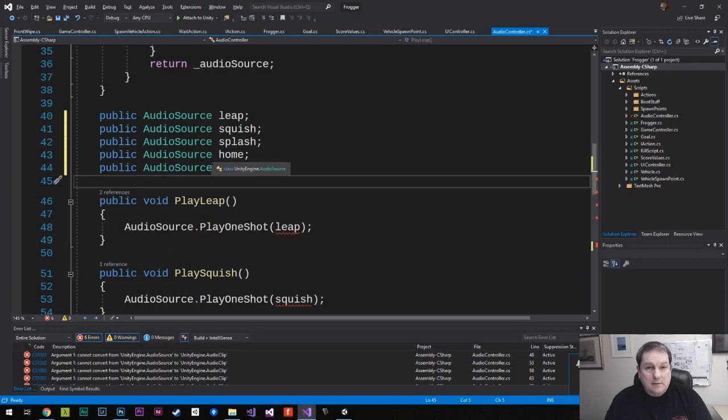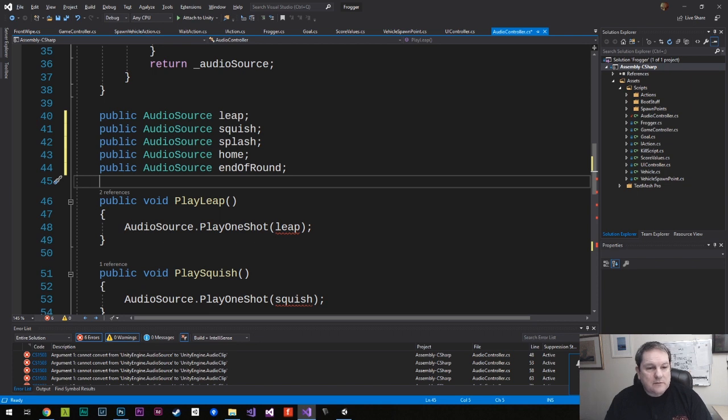Let's say I've done here - I've made a mistake and made all these fields an AudioSource when I should have made them an AudioClip.